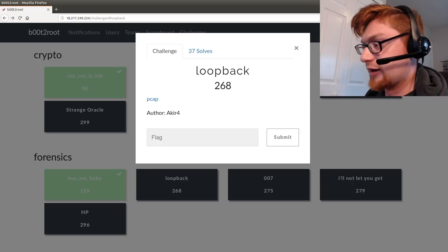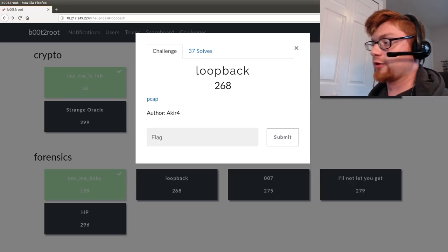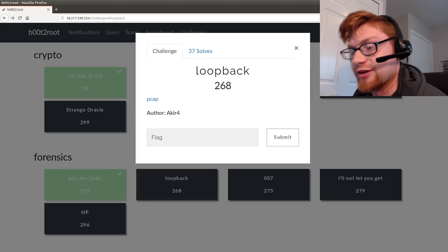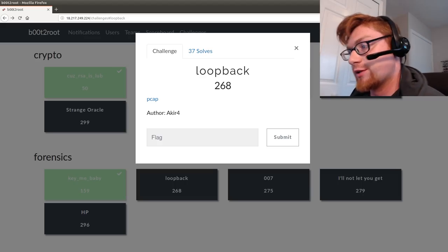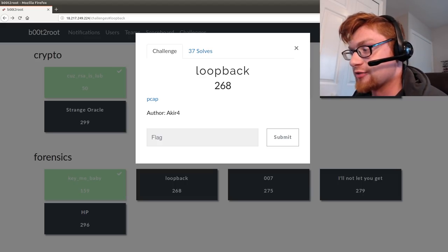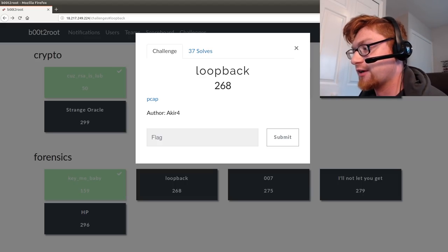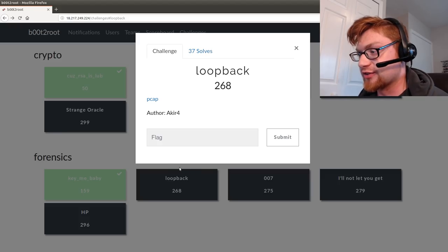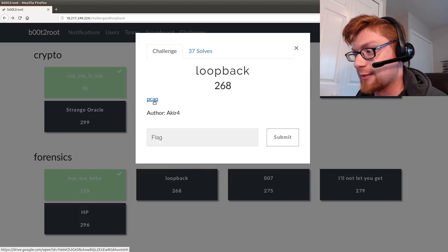What is going on everybody, my name is Jon Hammond and welcome back from the YouTube video. We're looking at the forensics category in the boot to root 2019 CTF. This challenge is called loopback and it just gives us a PCAP to download.